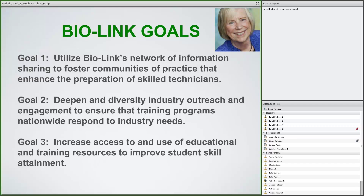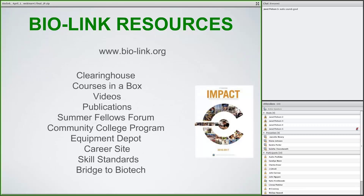We are also very interested in deepening and diversifying industry outreach — engaging more industry partners to tell us their training needs so we can respond. And of course we're interested in increasing student access to educational and training resources to improve skills. We have a lot of resources, many of which are actual people, but we've also got a lot on our website. BioLink is a way for you to disseminate your own information — so think of resources not only as something you're getting, but as an opportunity to give back and share information with others.